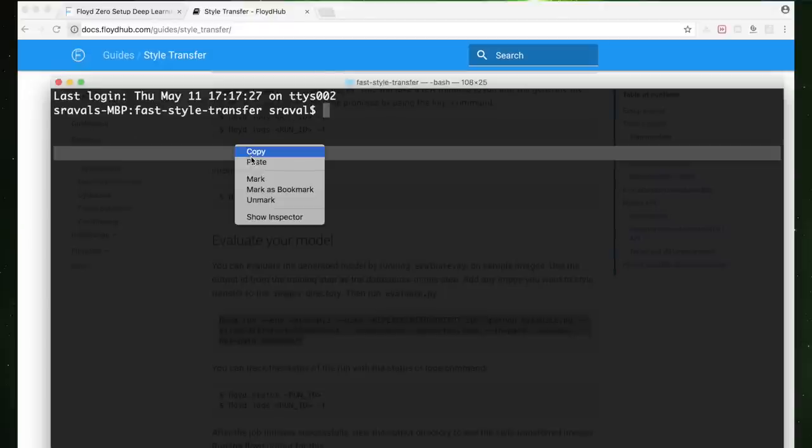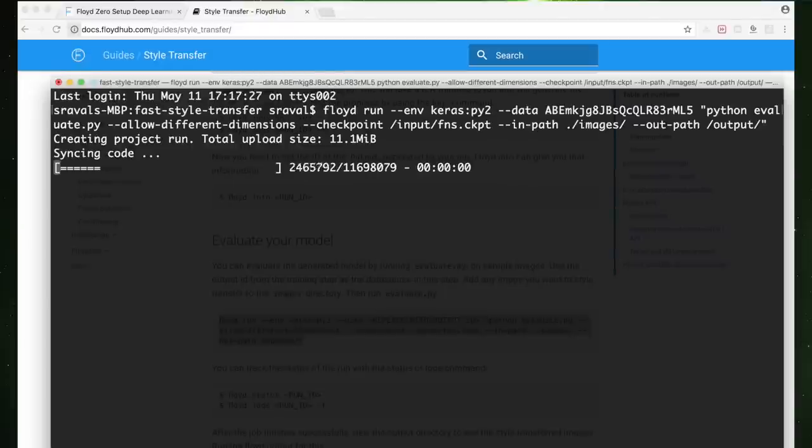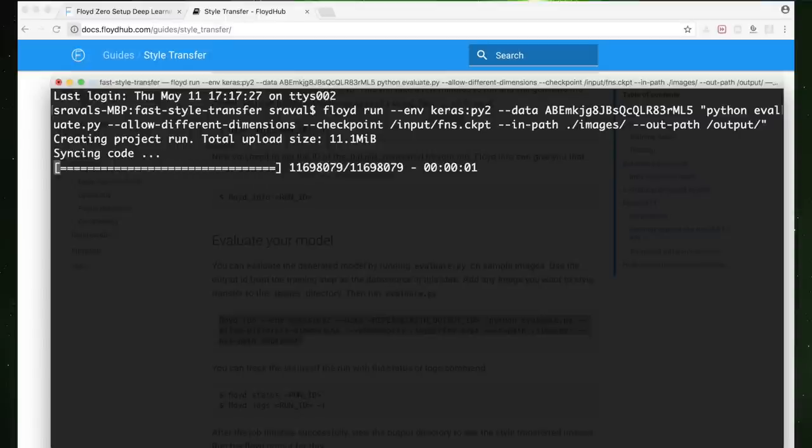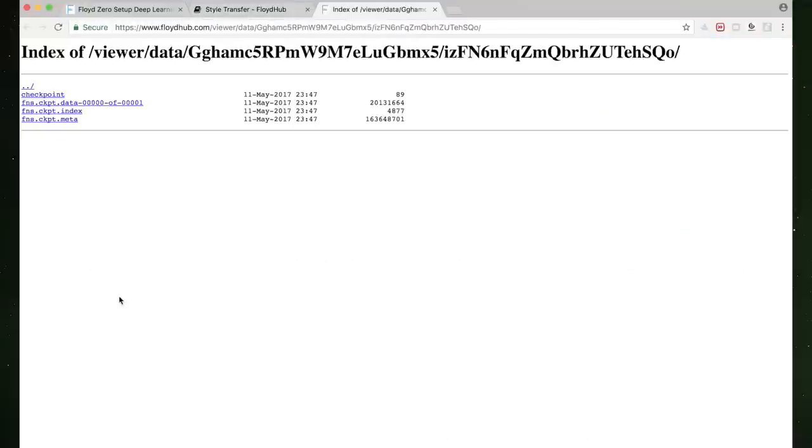It takes about eight hours to train this model and when it's done, we can test it out by running the evaluate script, giving it some fresh images to style transfer by pointing it to our images directory. When it's done, we can observe the output by running the output command using the run ID. Much deepness.